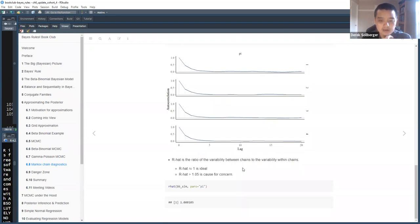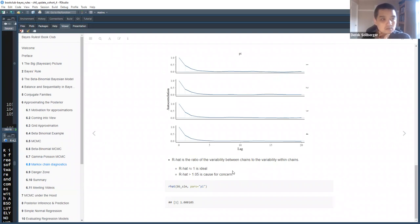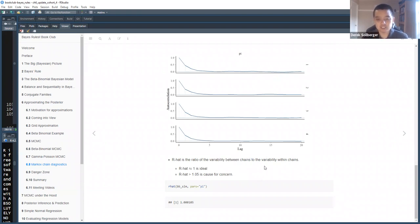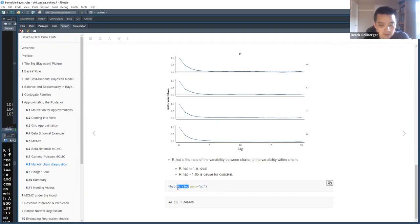Finally, R-hat: analogous to R-squared in regression, R-hat is the ratio of variability between chains to variability within chains. We hope R-hat values are close to 1.0. The folks who work on MCMC advise that if R-hat is greater than 1.05, there might be something wrong with the model. In our beta-binomial simulation, R-hat is indeed close to 1.0.